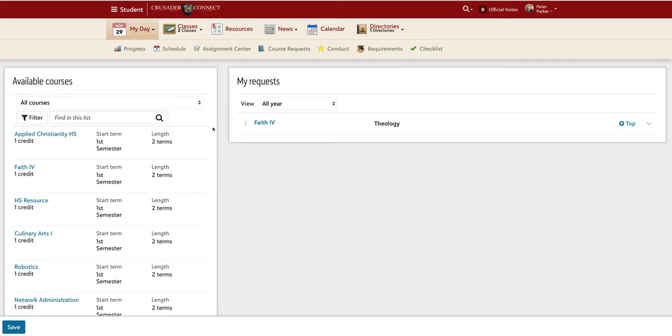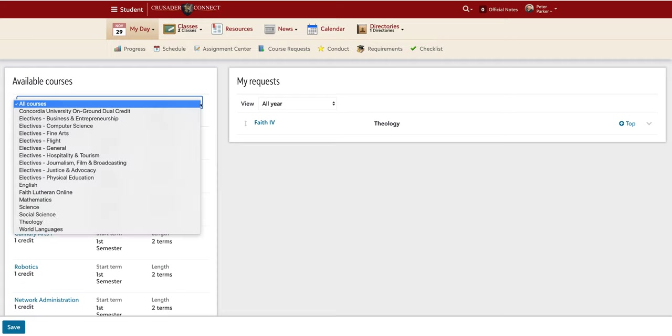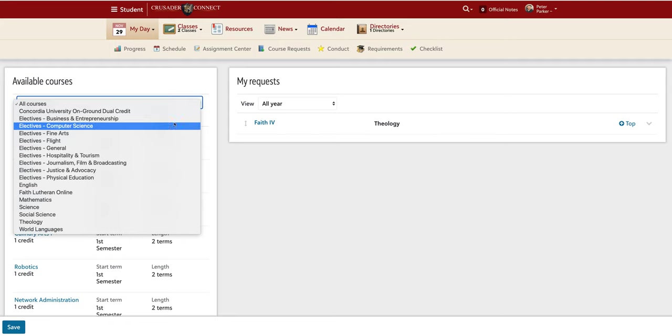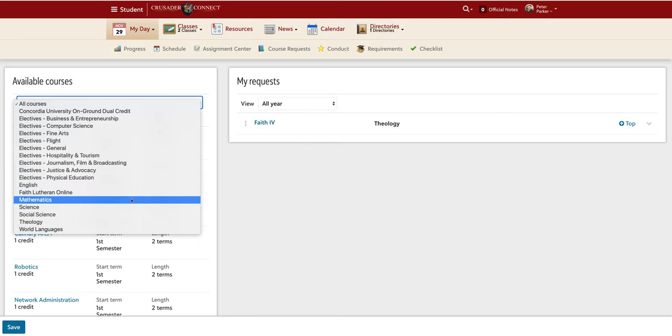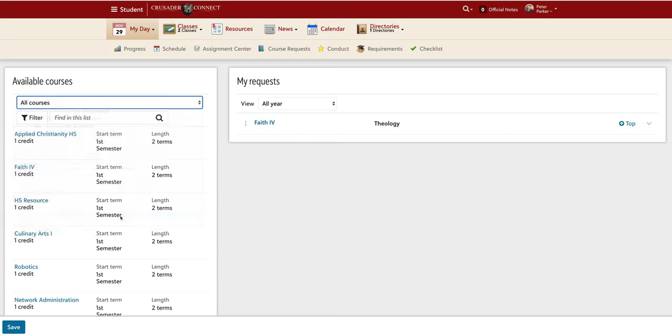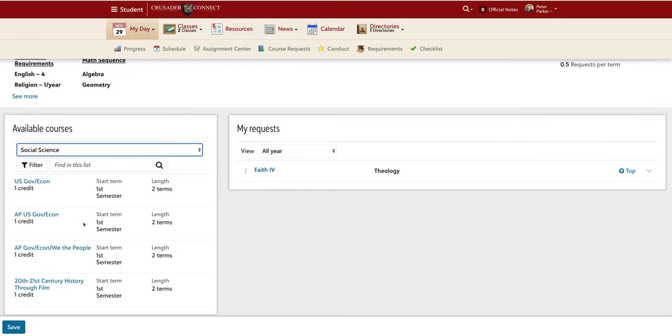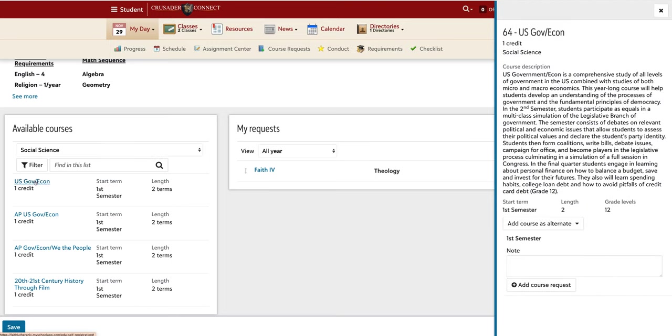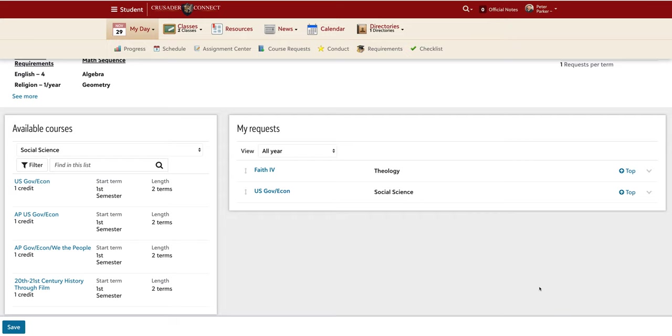Another graduation requirement for a senior is a government credit. When I select the drop-down menu for Social Science, I see three possible options for this student. I am going to request regular government econ. Once again, you can see it show up on the right side of the page.